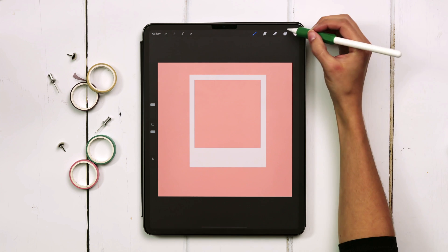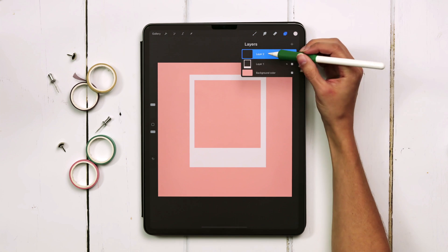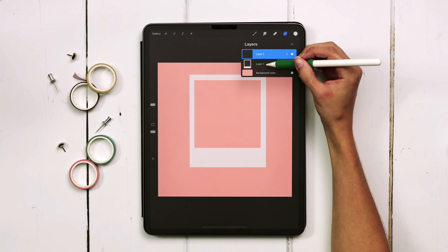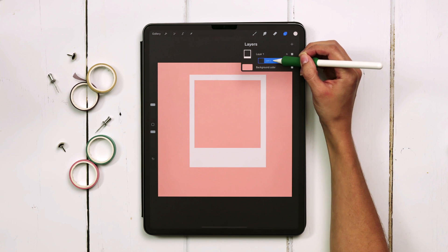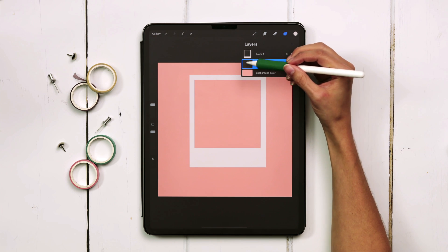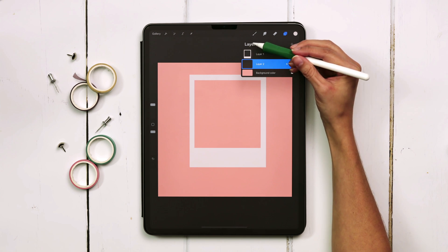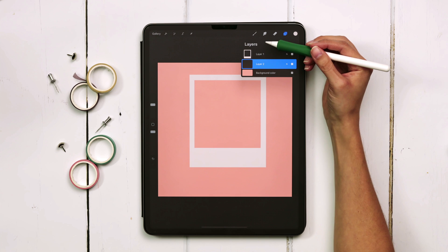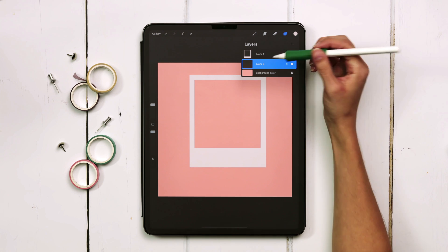Next we're going to add in our shadow so I'm going to create a brand new layer and drag this underneath the frame layer. So that's the order that you'll have: shadow, the frame, and then the attachment whether it's tape or a pin.